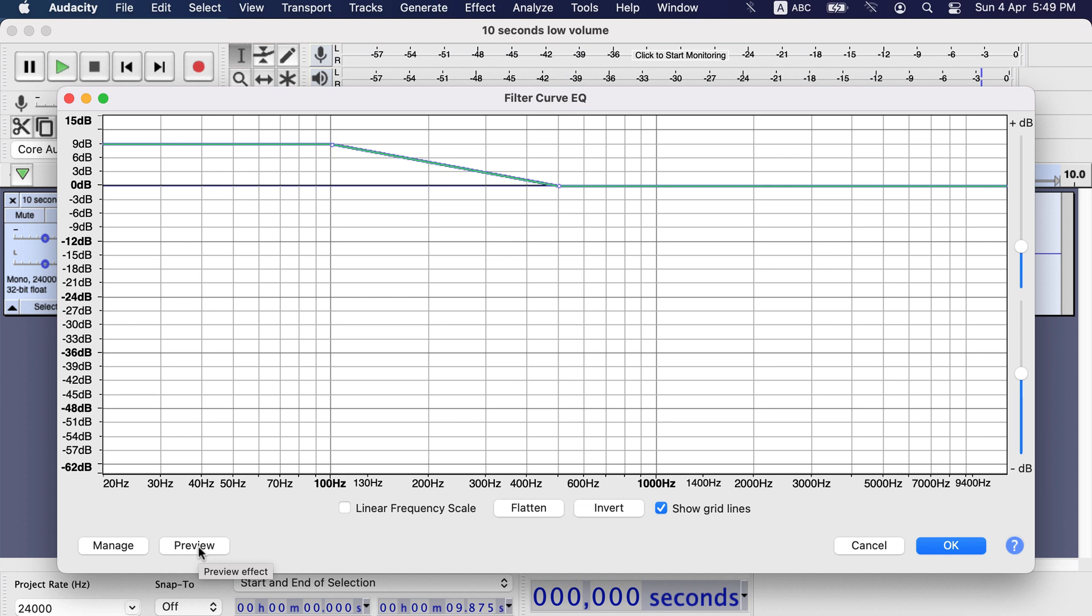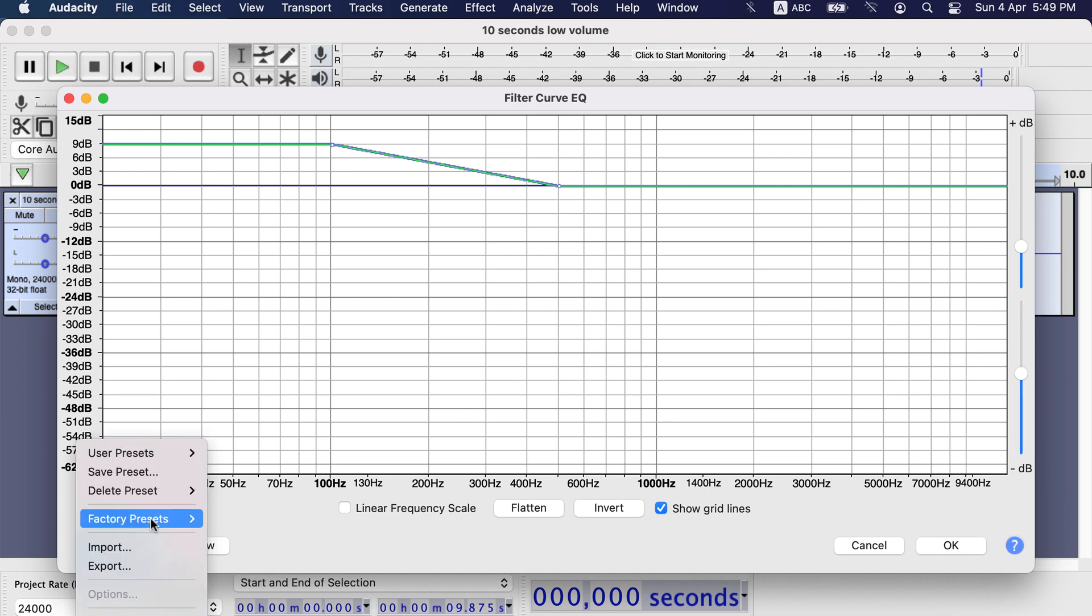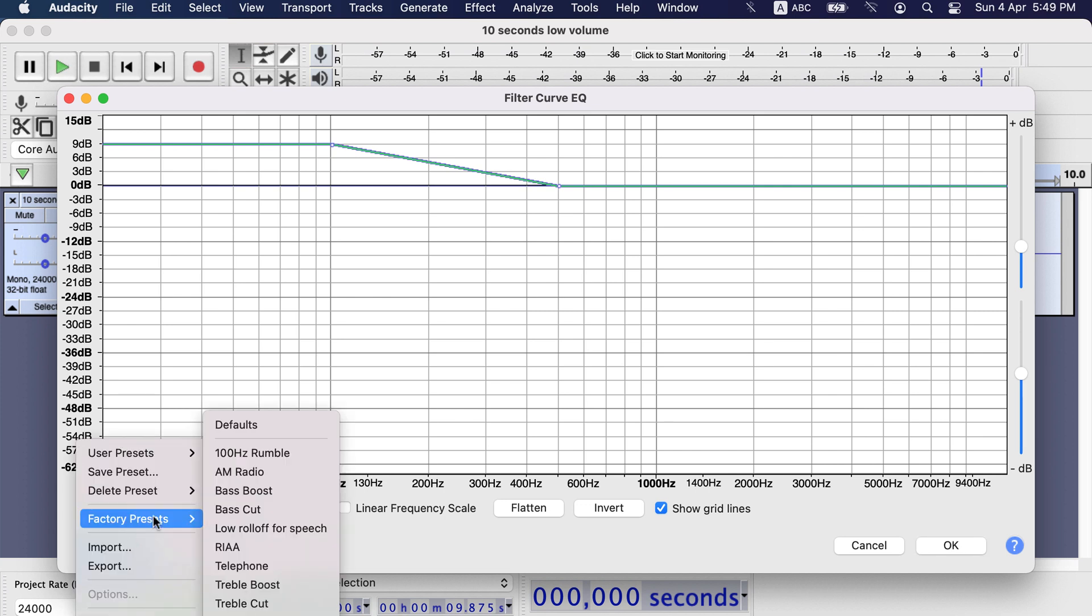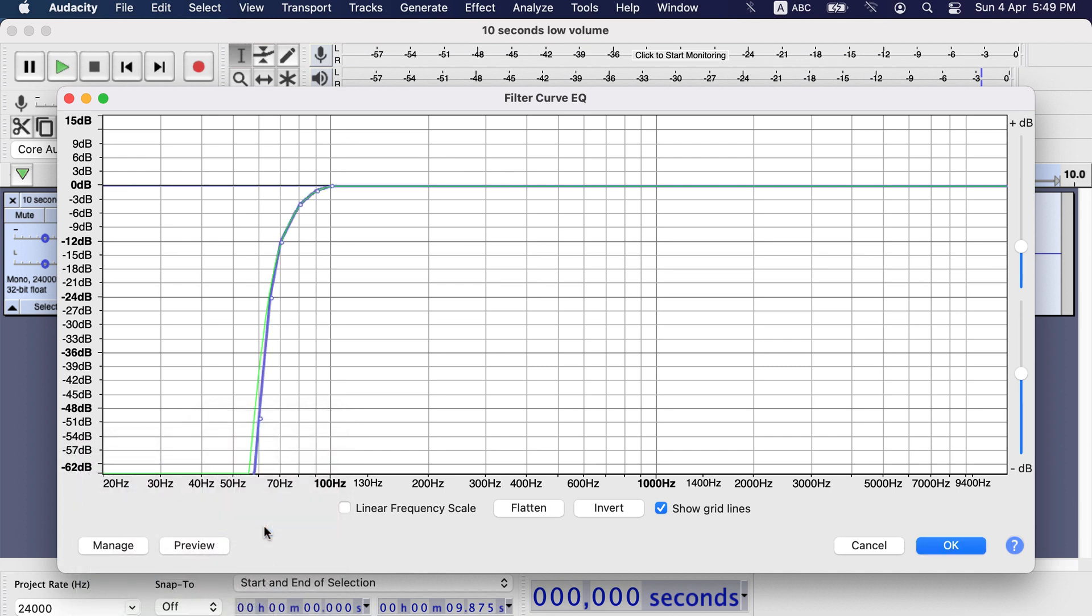Otherwise I can choose another preset and preview it again. This way you can change preview time when you are looking for the best setting in an effect.